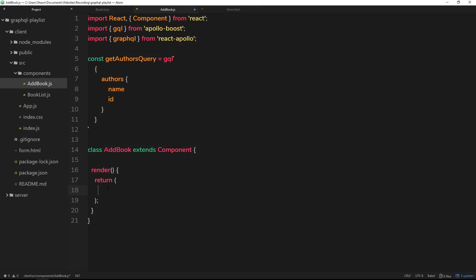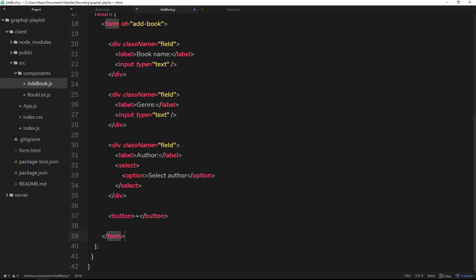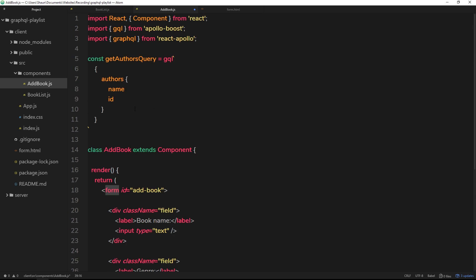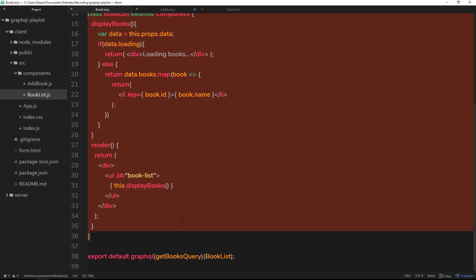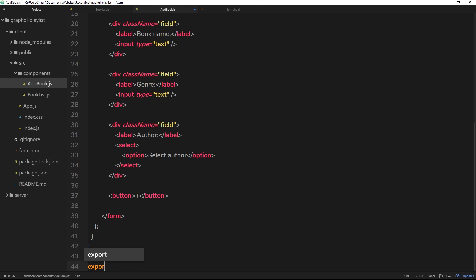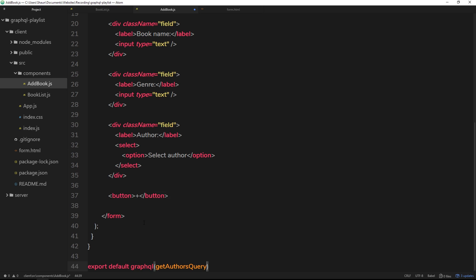Let's paste that form HTML inside the return statement. Now we need to bind this query to this component. Much like we did with the book list component using `graphql`, the query, and the component — we'll do the same at the bottom here. So: `export default graphql(getAuthorsQuery)(AddBook)`. We're binding the query to the component.